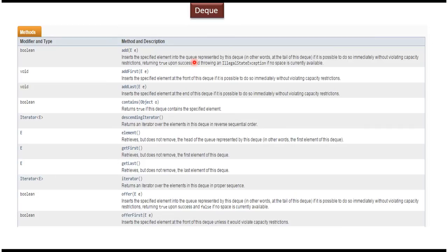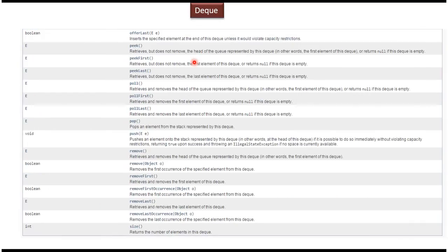Here you can see the list of methods supported by Dequeue. I have covered most of these methods in the previous slides and have also created sample programs for each of these methods. If you want to know more, please visit my channel and watch those videos. This concludes the Dequeue introduction. Thanks for watching. Bye.